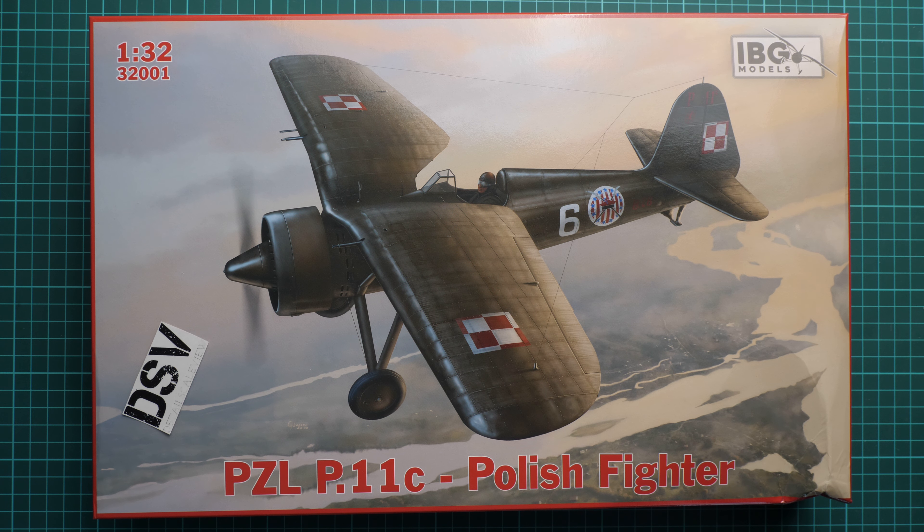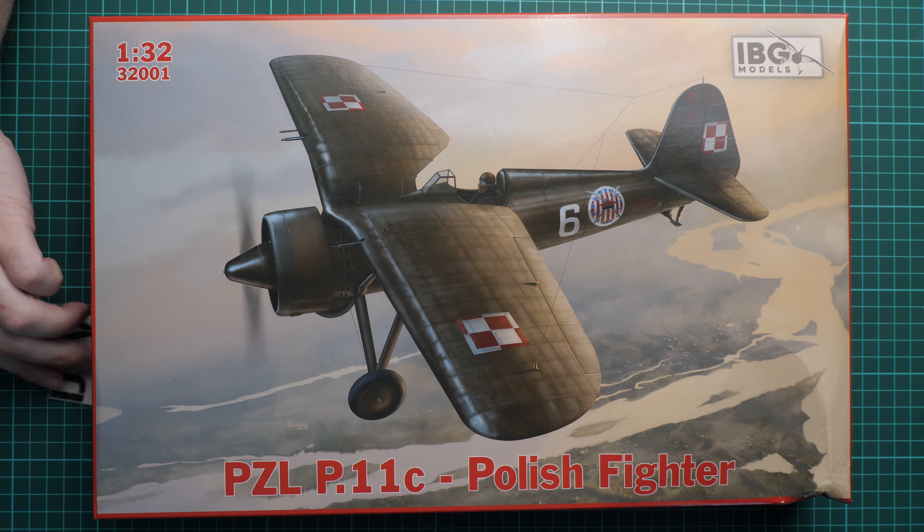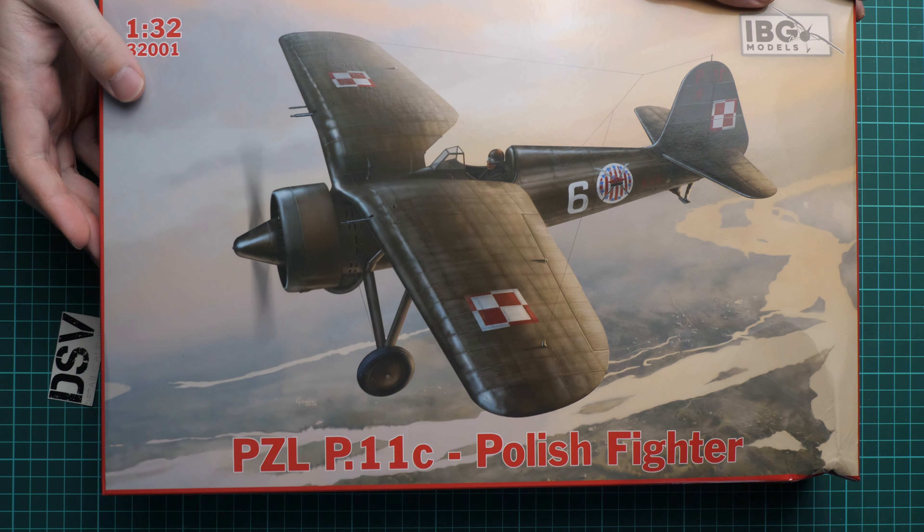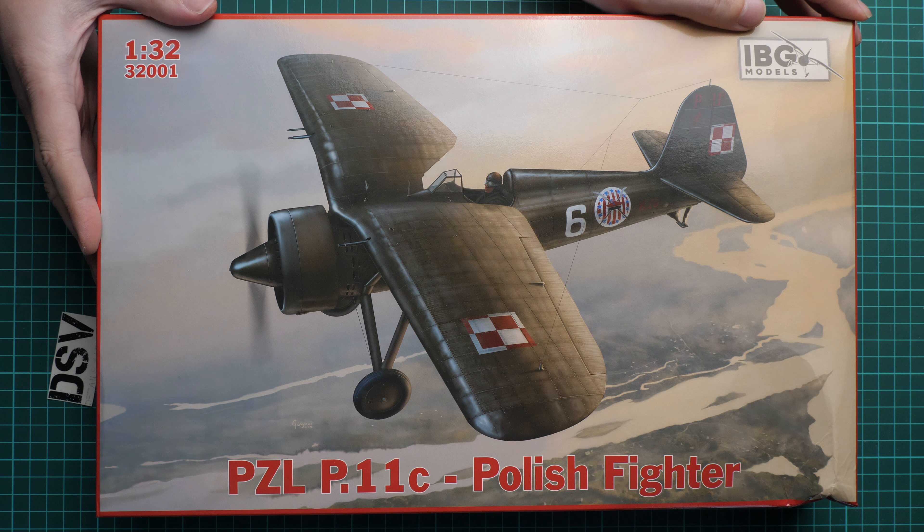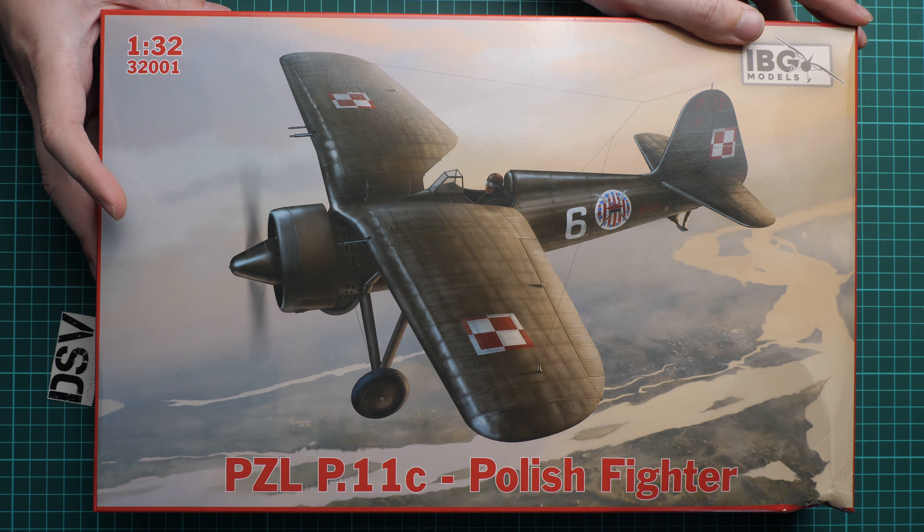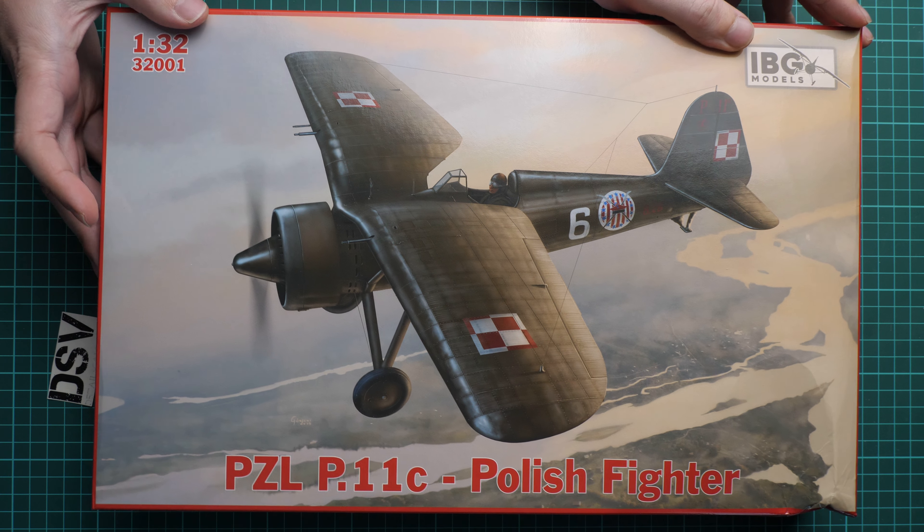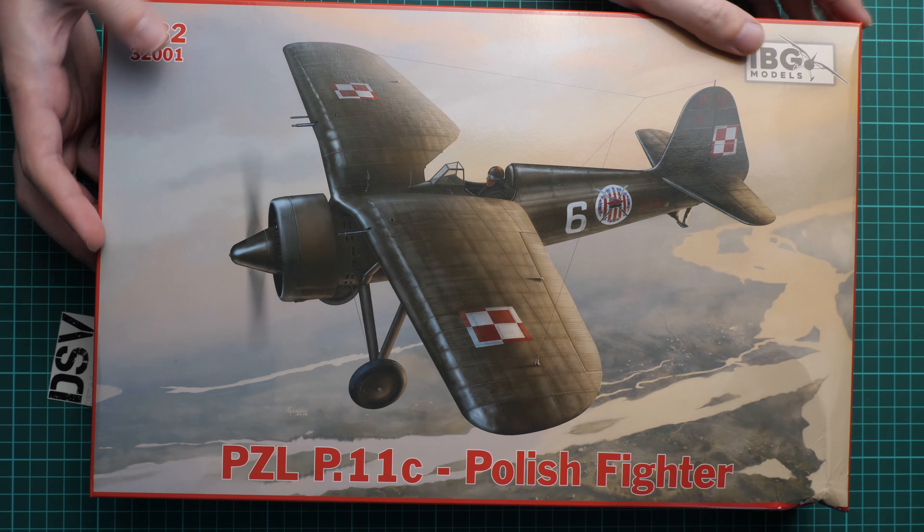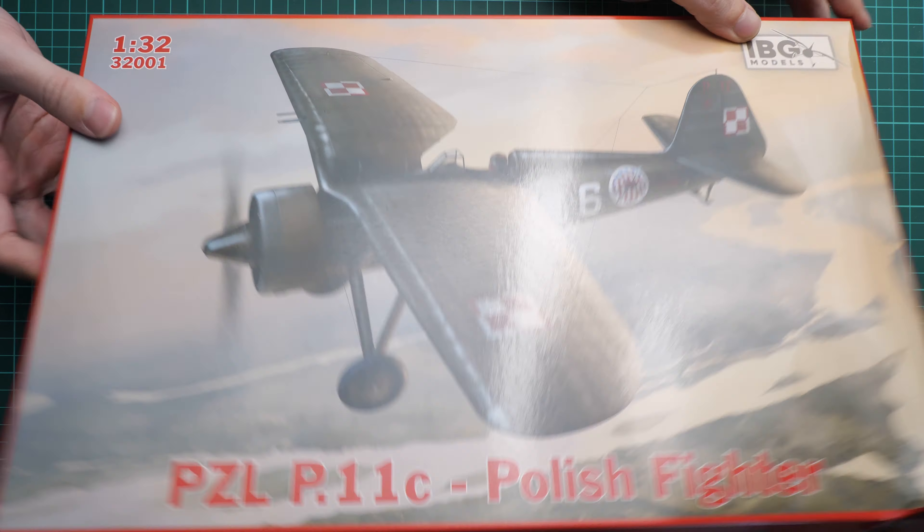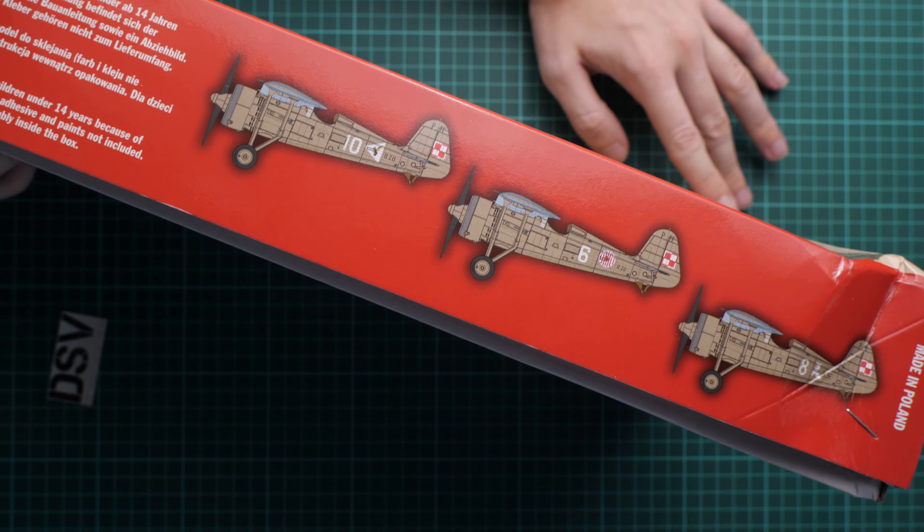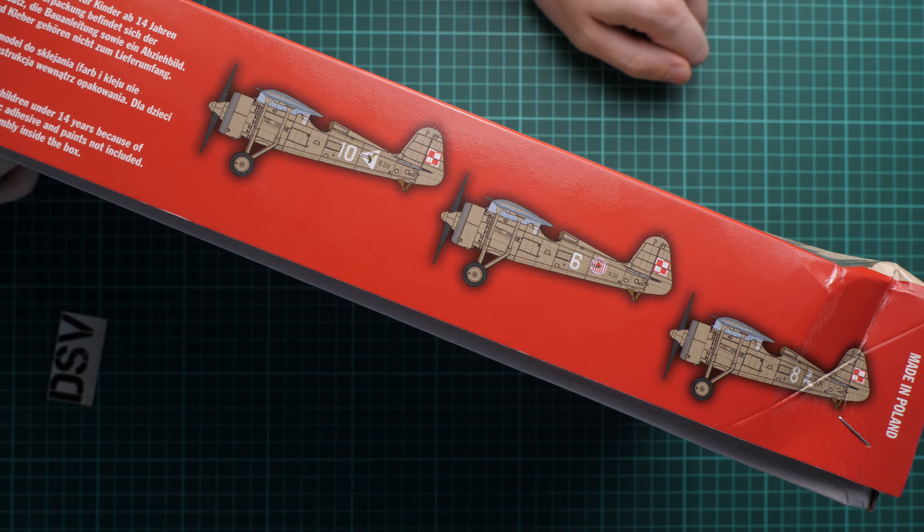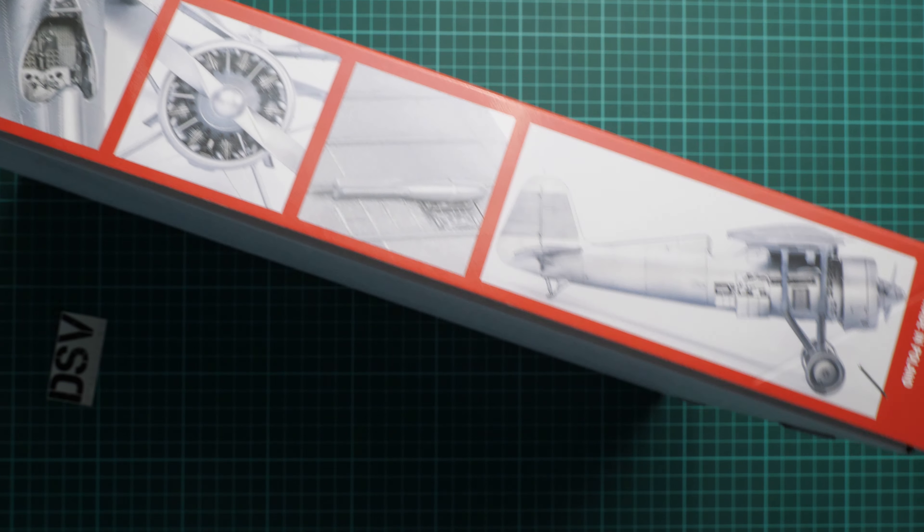First of all, the box size is surprisingly big. I thought it would be smaller, but as you can see, it's relatively typical size for 1:32 scale kits, for example from ICM. Here you can see comparison with my hand. We have beautiful box art here, and on the side you can see three marking options.